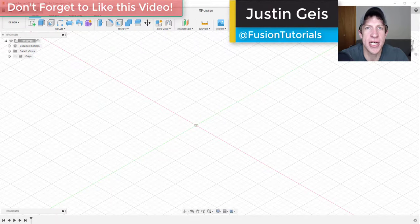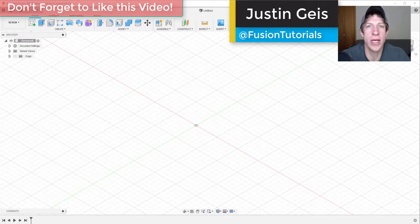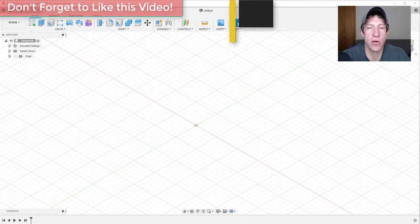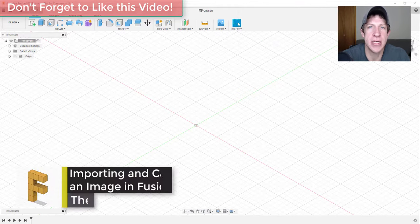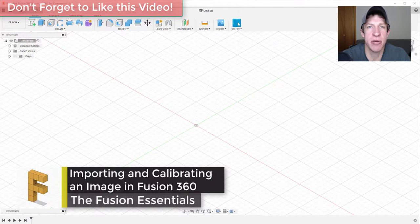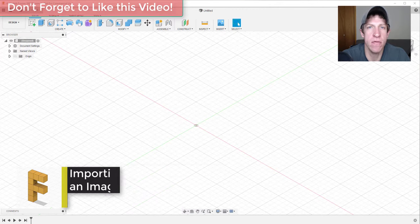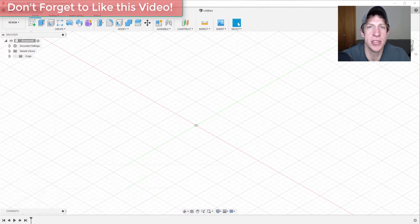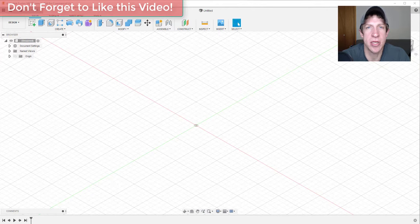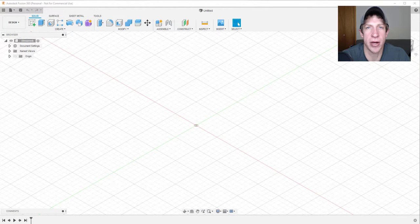What's up guys, Justin here with the Fusion Essentials back with another Fusion quick tutorial for you. In today's video I'm going to show you how to import an image into Fusion 360 and also how to calibrate and move that image so that it's sized properly so that you can use it to model on top of.